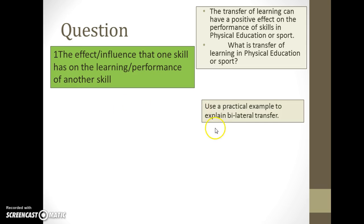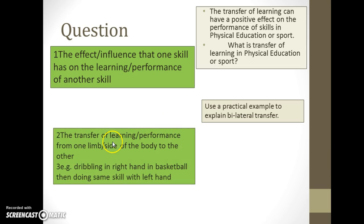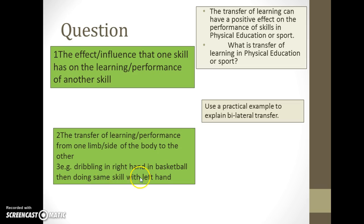The next question is slightly different: use a practical example to explain bilateral transfer. The obvious focus here is on the practical example. The answer is: bilateral transfer is the transfer of learning and performance from one limb or side of the body to another — for example dribbling with the right hand in basketball then doing exactly the same with the left hand. Really straightforward.